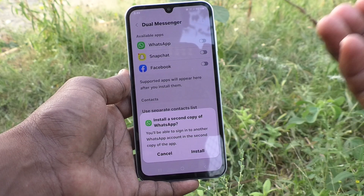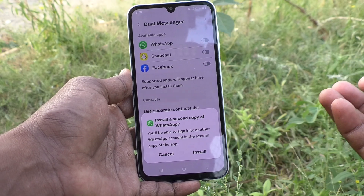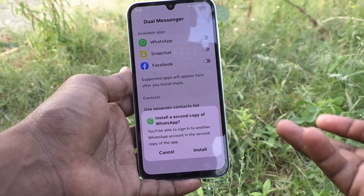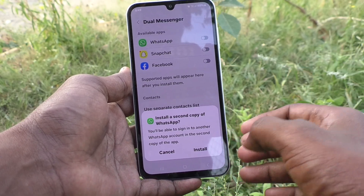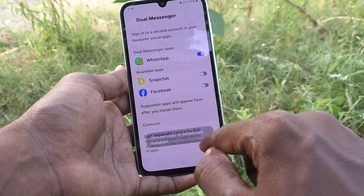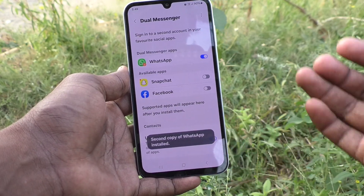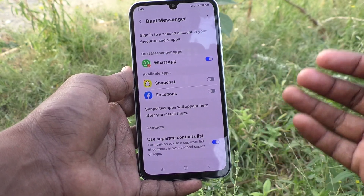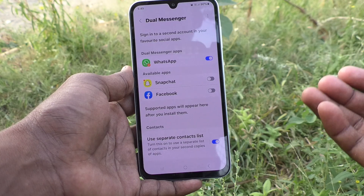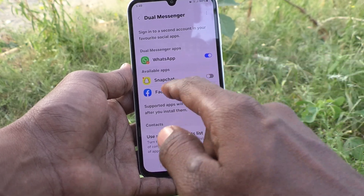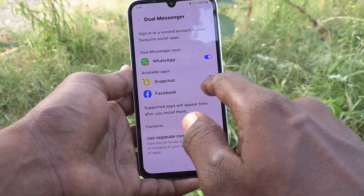Click on Install, and another WhatsApp will be created. You can sign in to another WhatsApp account with another number.